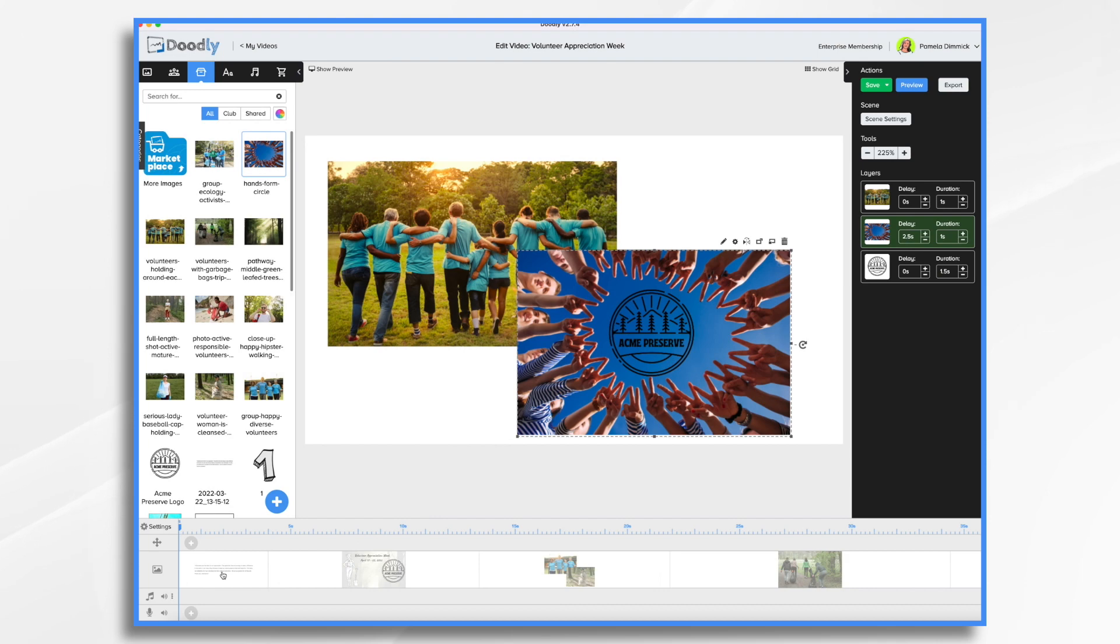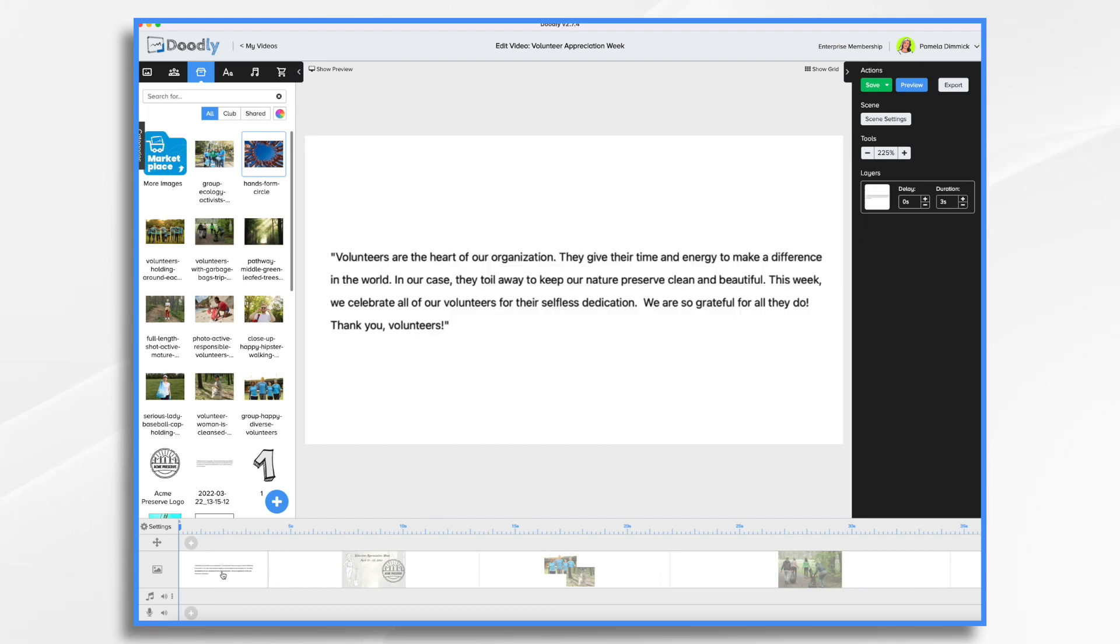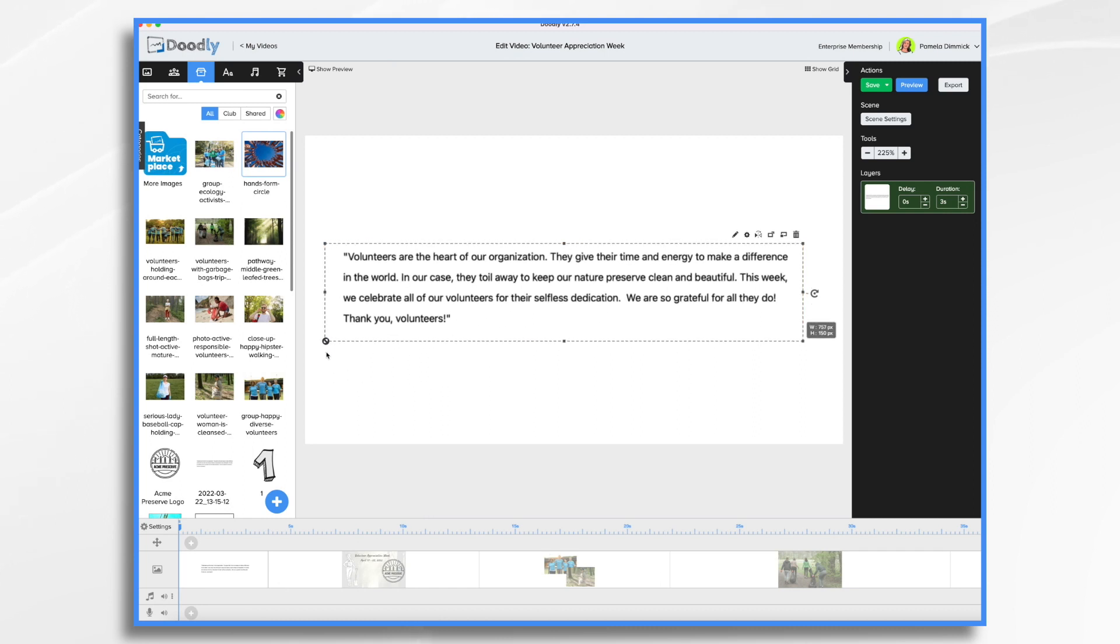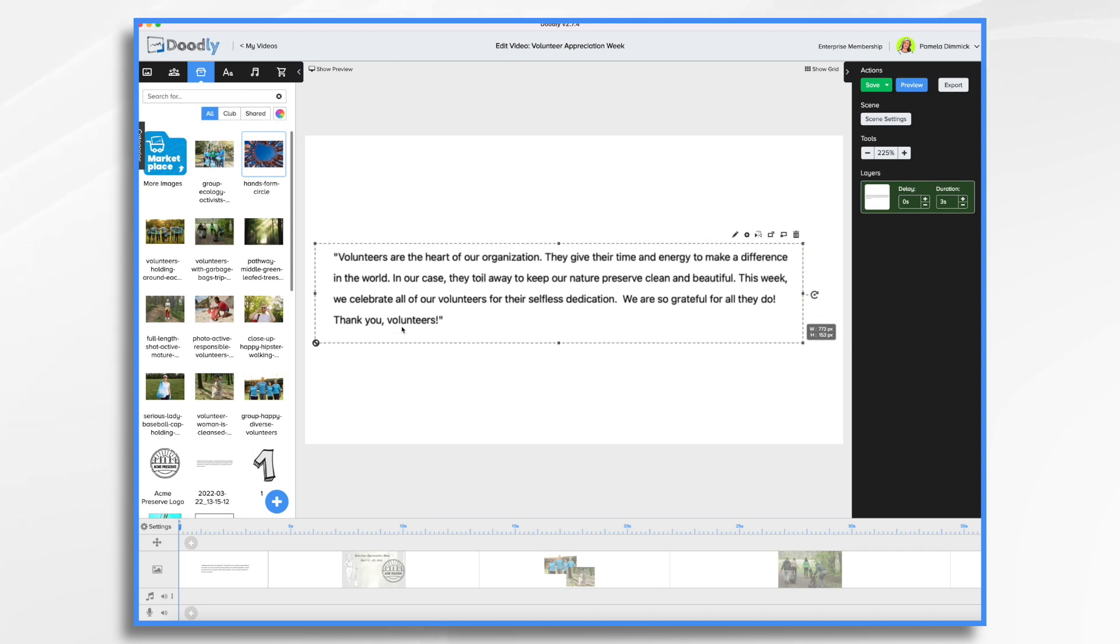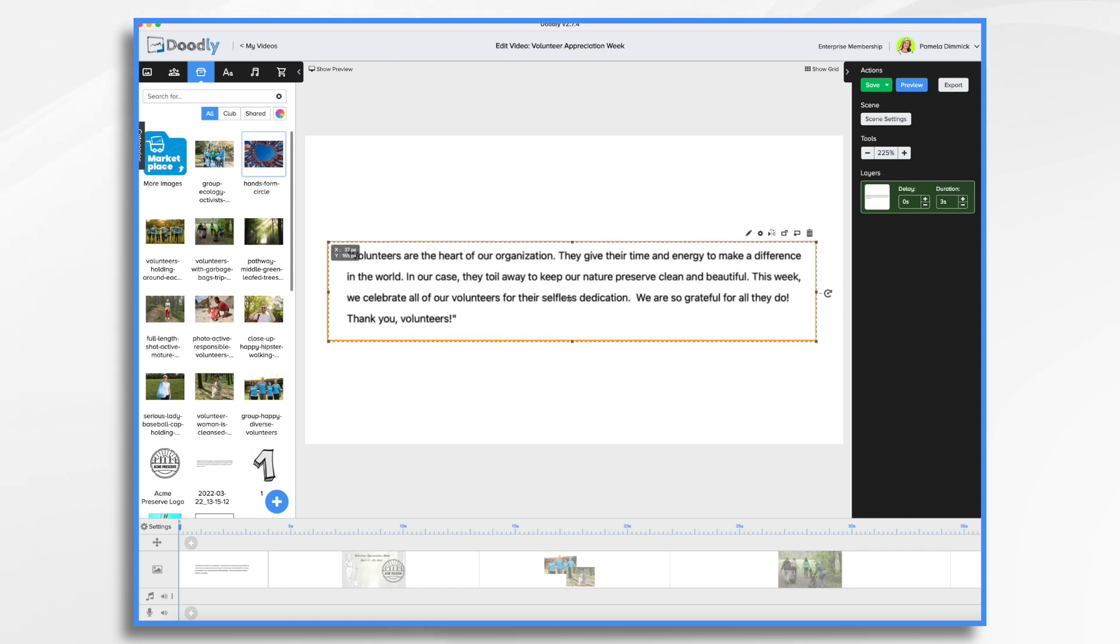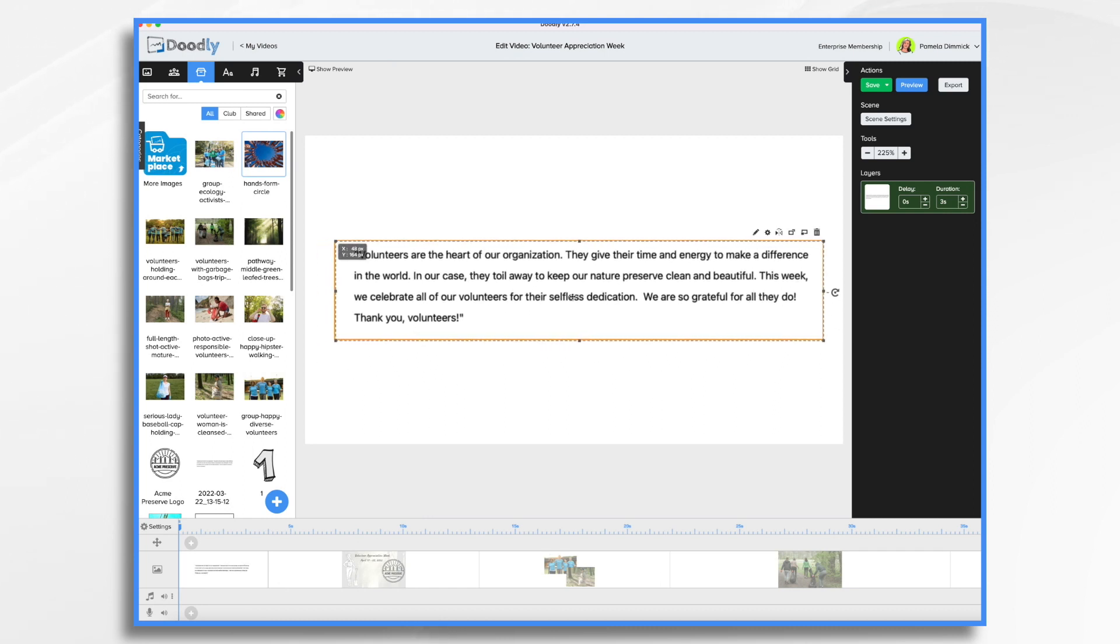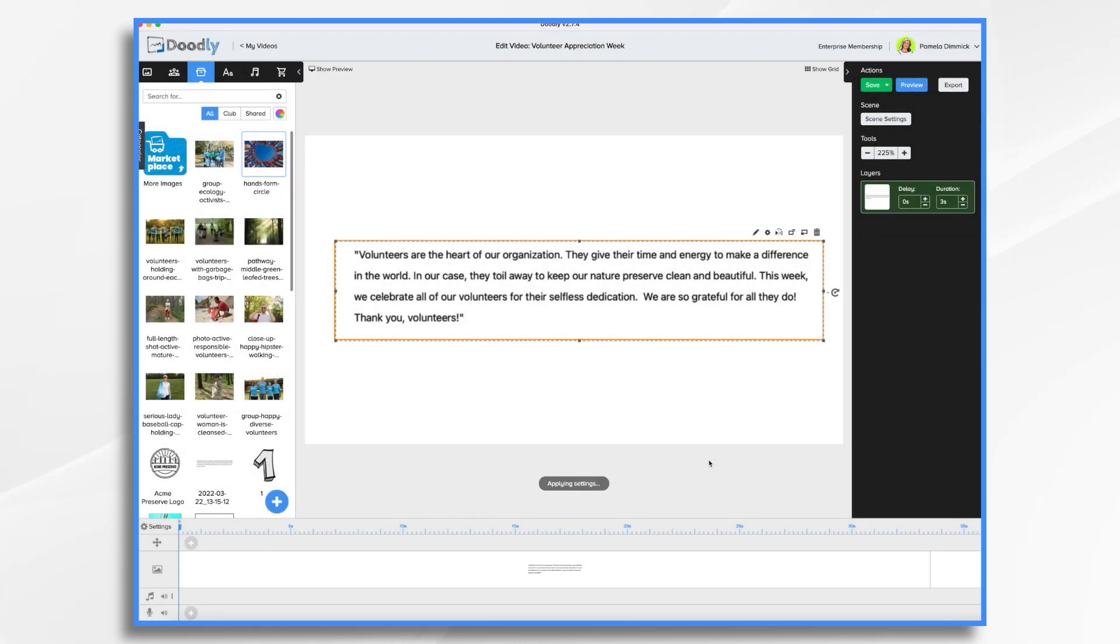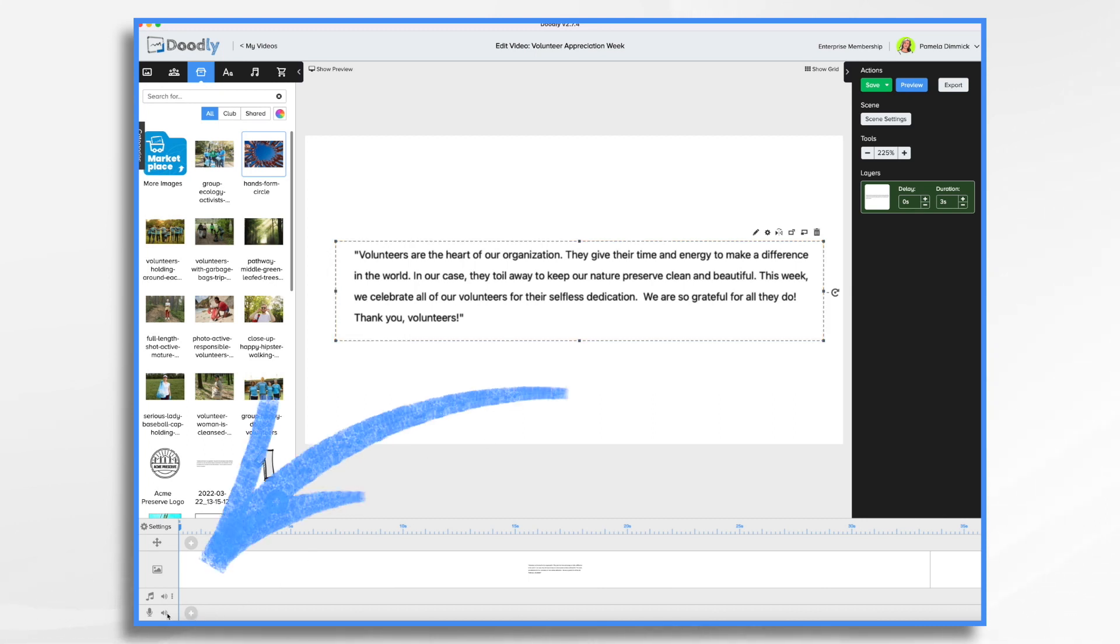And now I want to record the voiceover. So now this first scene, this text here, I want it on screen so I can read it while I do my voiceover. So what I want to do is go to scene settings. Let's type in 30 seconds at the end. That should give me plenty of time to do my voiceover and then we'll delete it afterwards. So you go down here to the little microphone line and click the plus sign. When you're ready to talk, you're going to click the little red microphone button. Here we go.